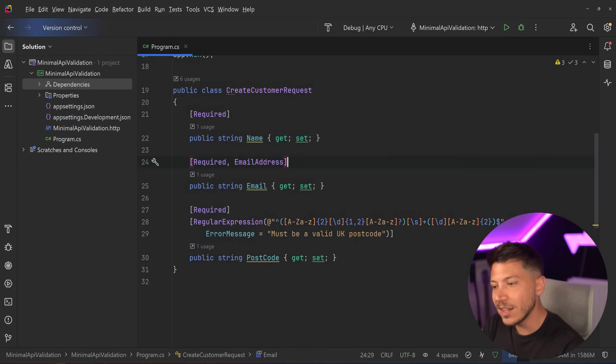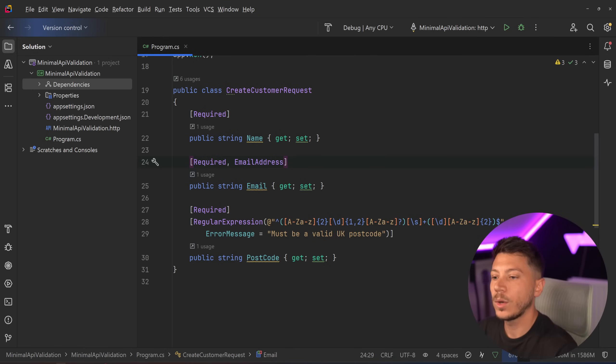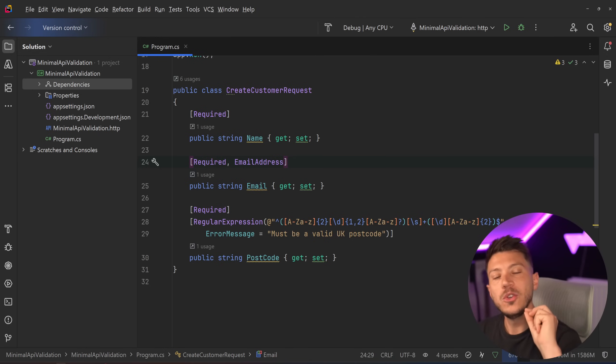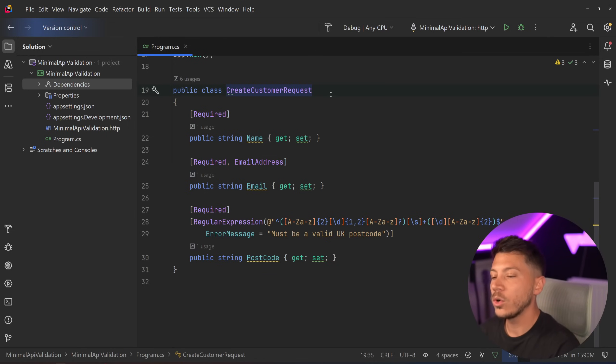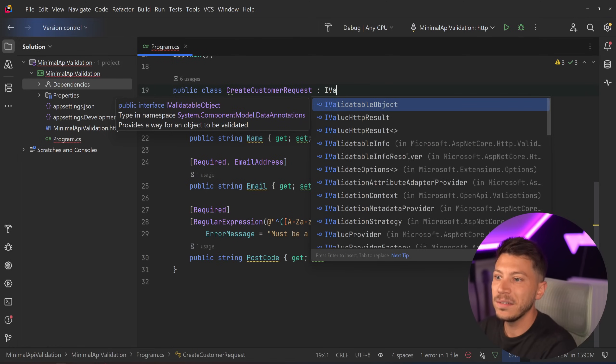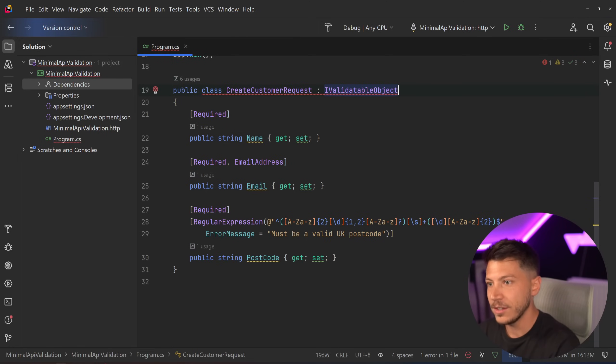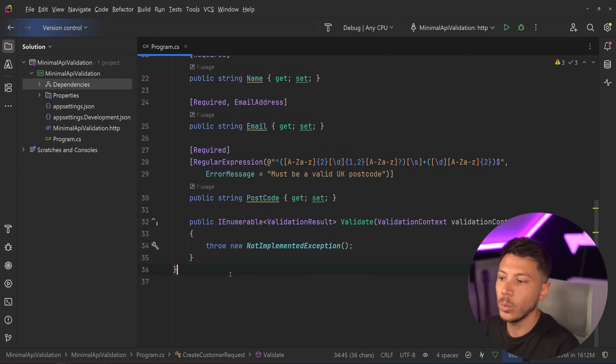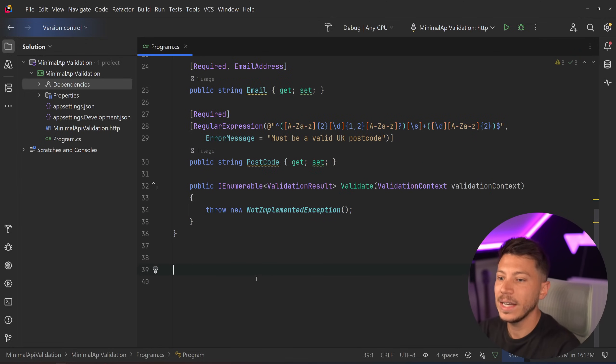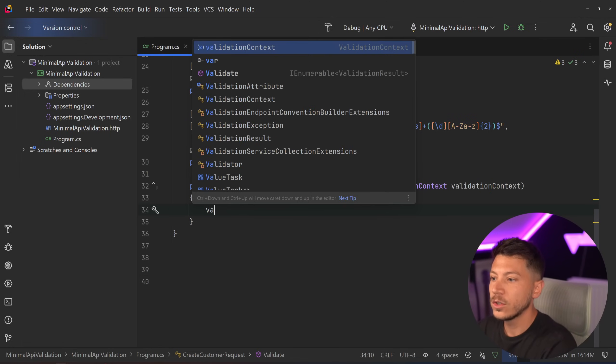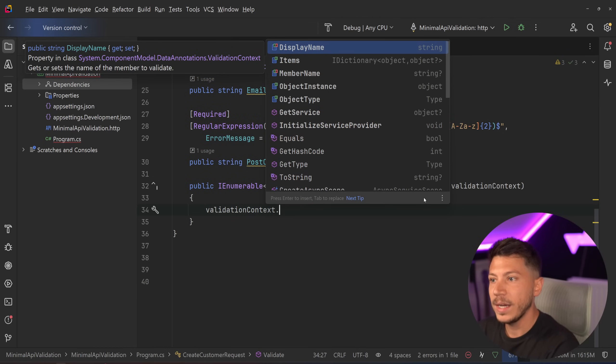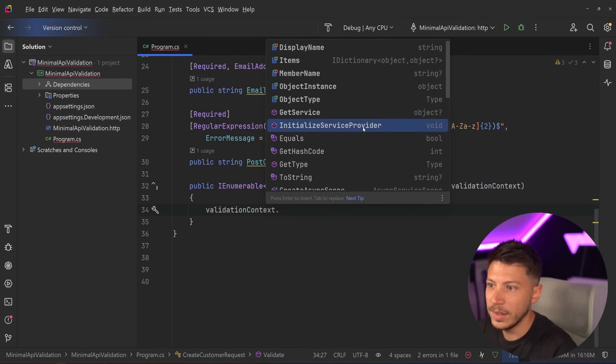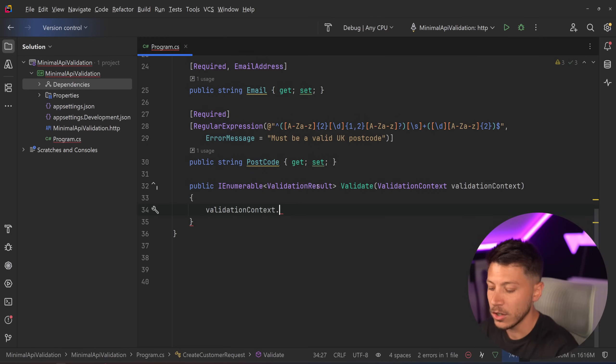But it doesn't stop there because these attributes are very limited in many ways. So what happens when you want to customize things? You have two really nice options. The first one is you can go on your object itself and you can implement the I validatable object interface. Once you do that, you're going to implement the missing member, which is this validate method over here. So you're getting the validation context, which includes tons of stuff like the display name, the items member name, object instance, and a lot of other stuff. And you can even initialize a service provider. I'm going to have to read what that means. This is very interesting that it's here.